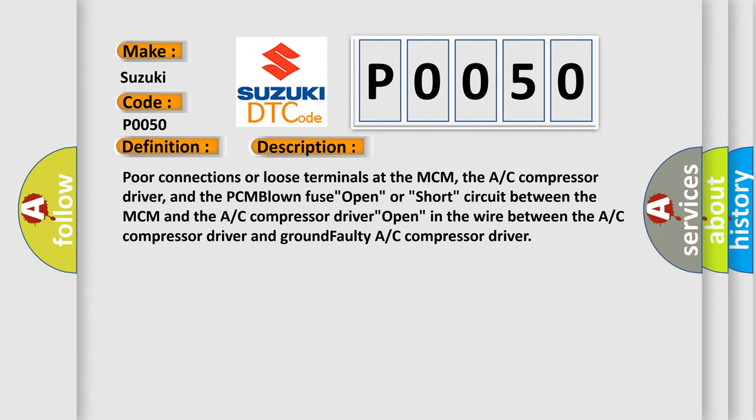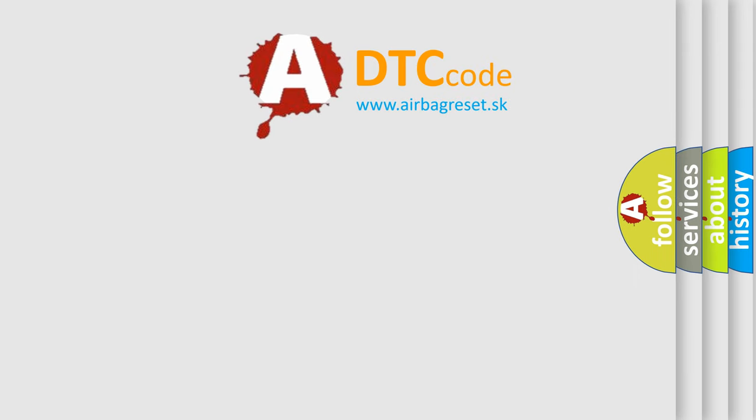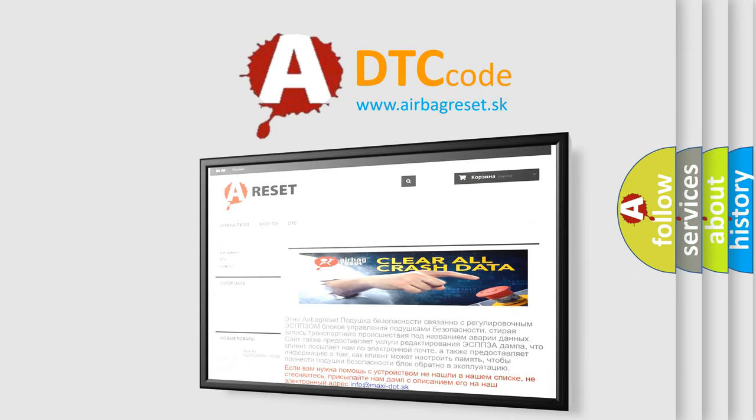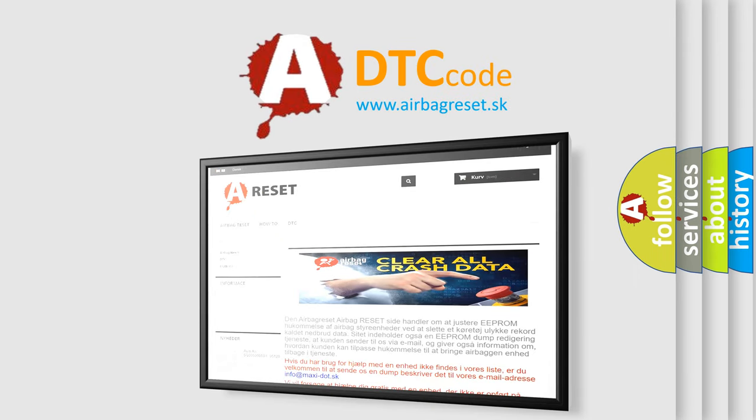The Airbag Reset website aims to provide information in 52 languages. Thank you for your attention and stay tuned for the next video.